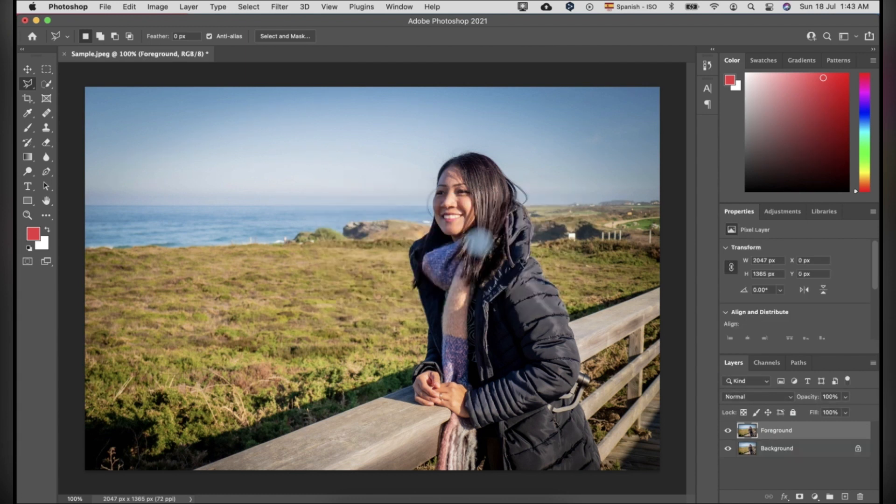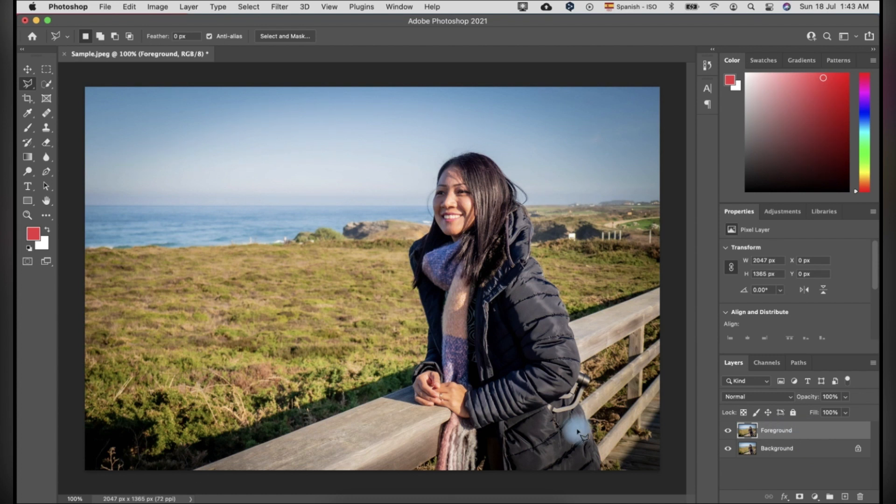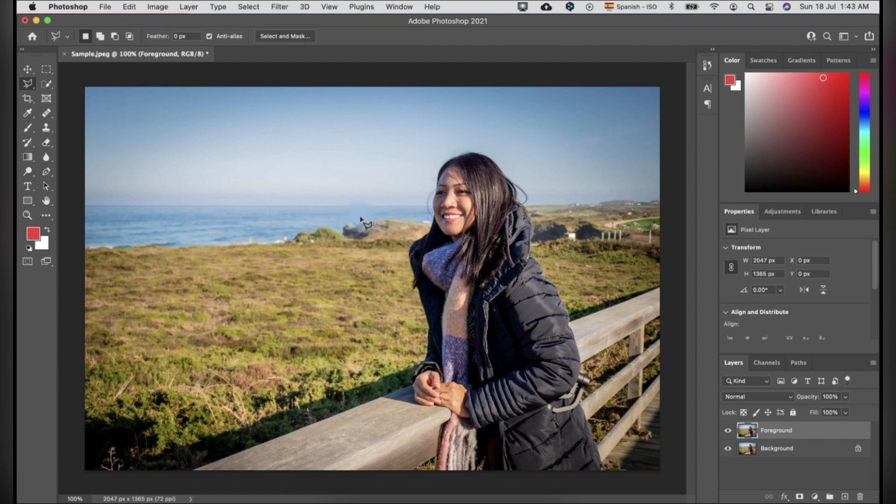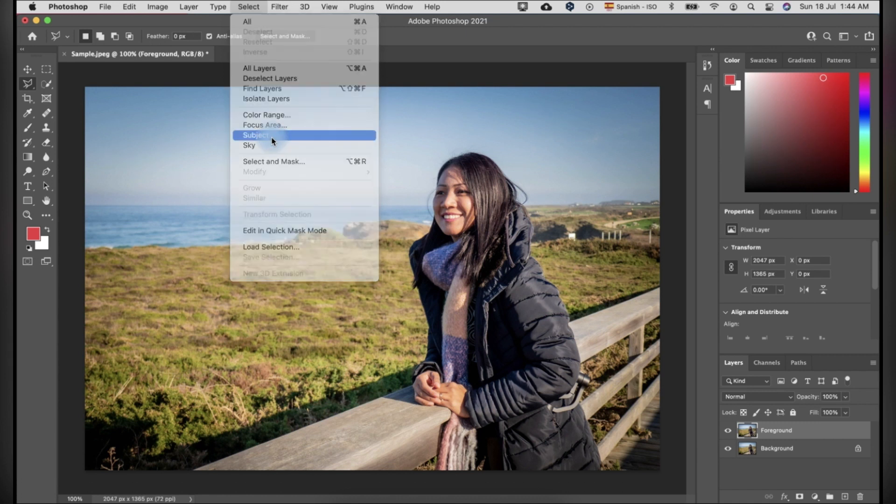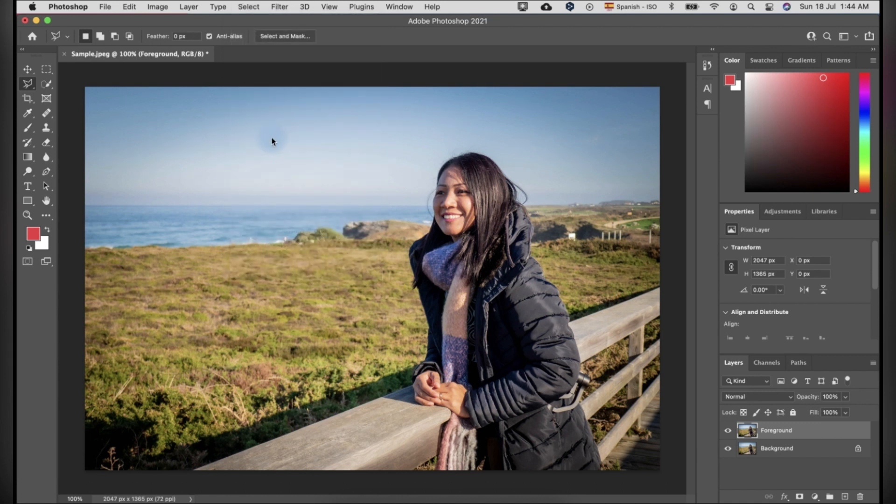Then, we have to select the subject that we are not going to blur later. There are lots of ways to select the subject, but we're going to use the Photoshop feature, which is the subject tool. To do this, click select and click subject. It will automatically select the subject.